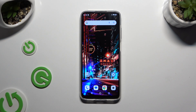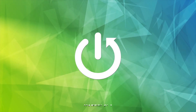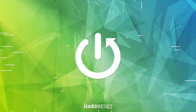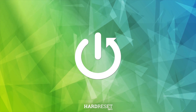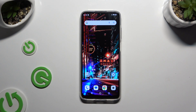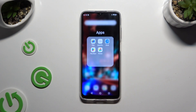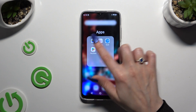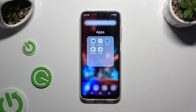In front of me is the Cubot X70, and today I would like to show you where you can locate all your downloads. All you need to do is find an app called Files and click on it.